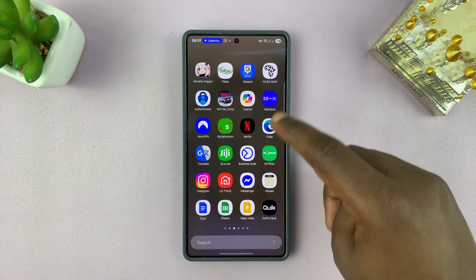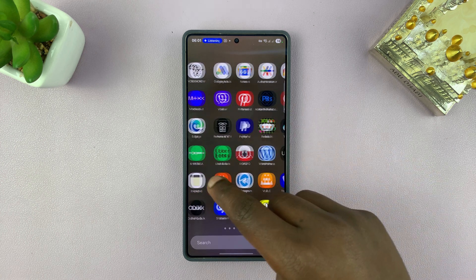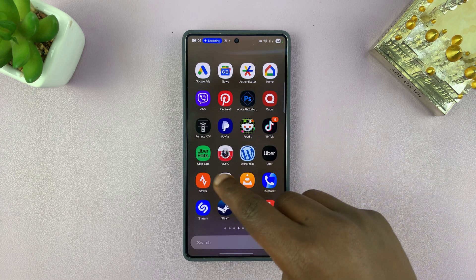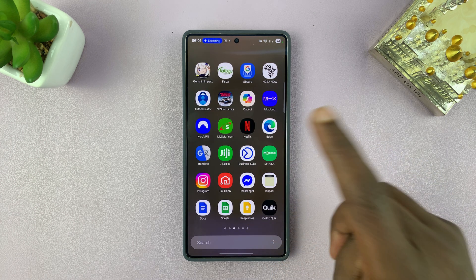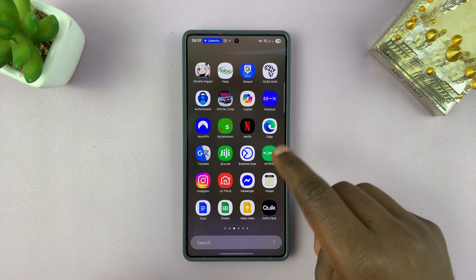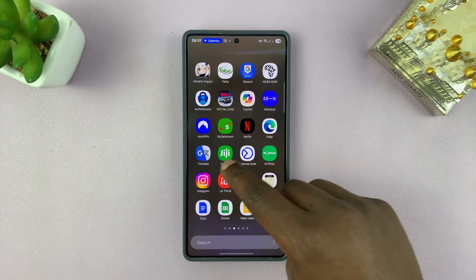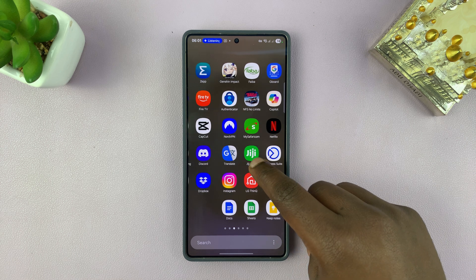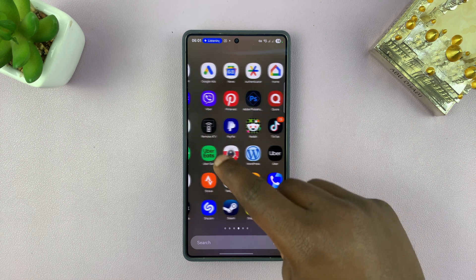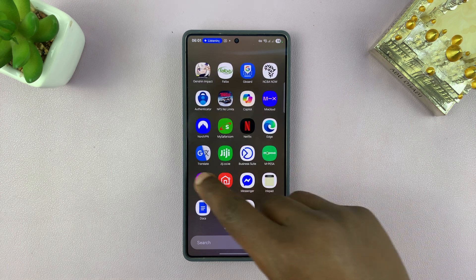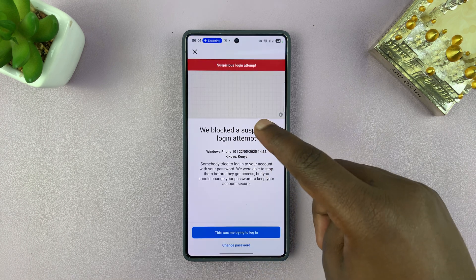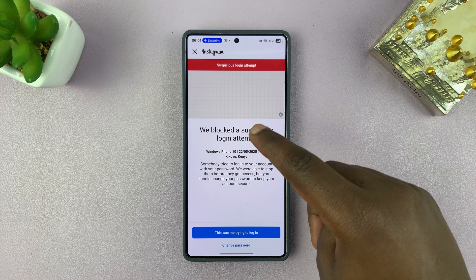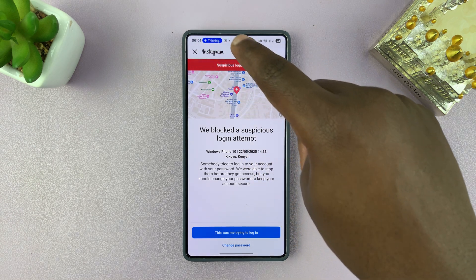Now Gemini can see my screen. I can open any app and ask Gemini to tell me what that is. For instance, if I see something on Instagram, like this.